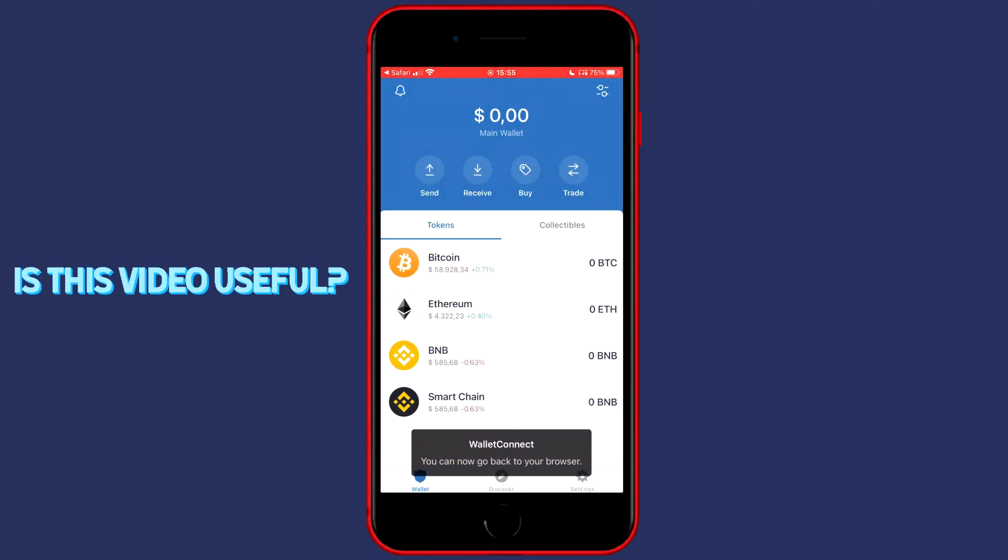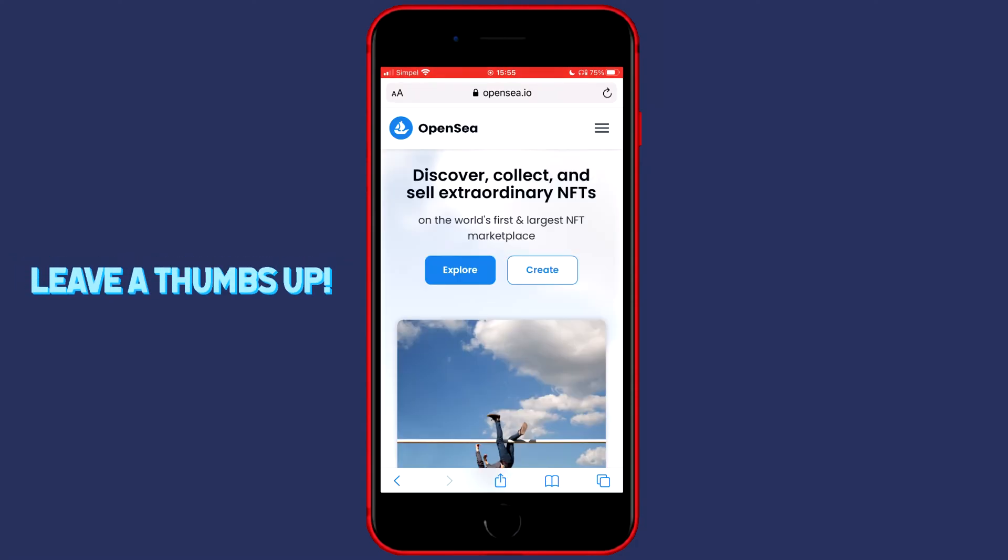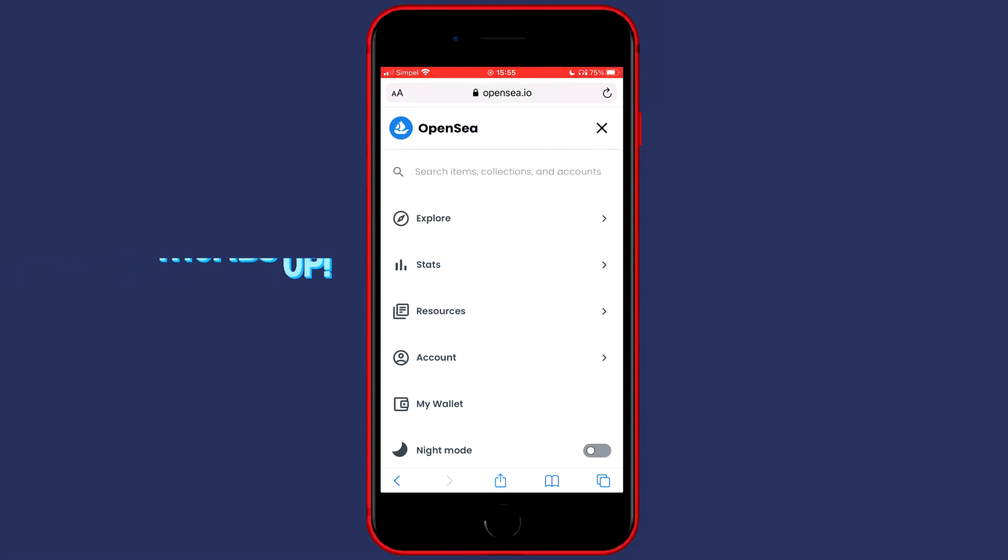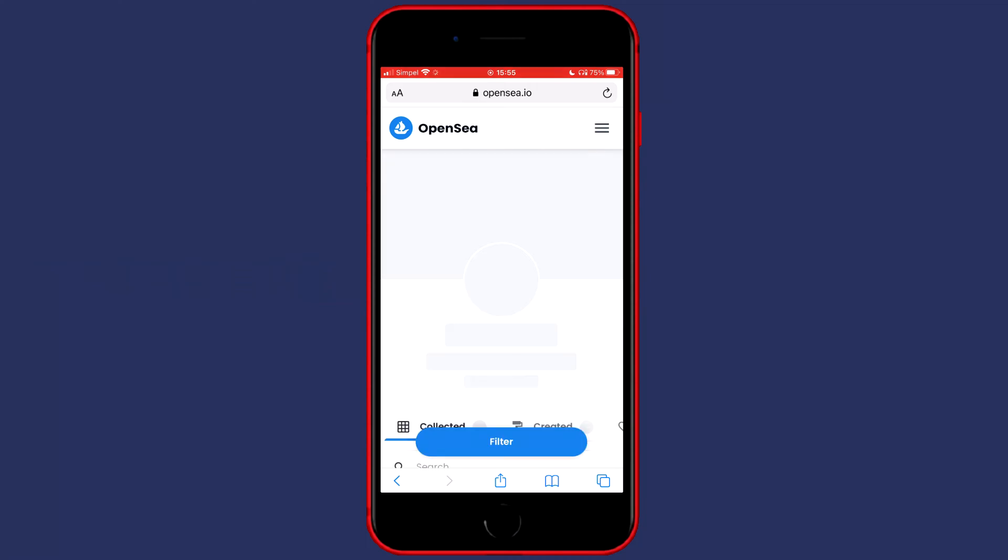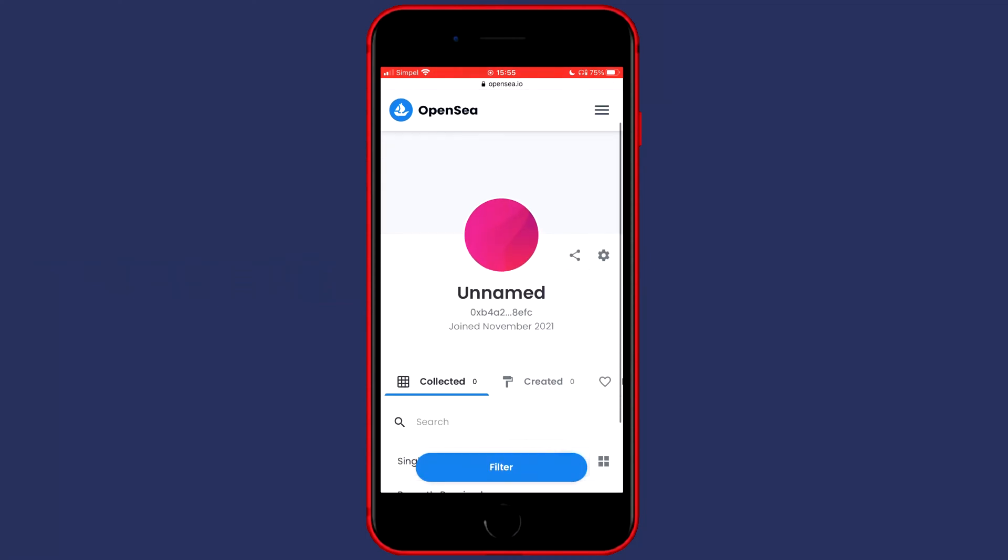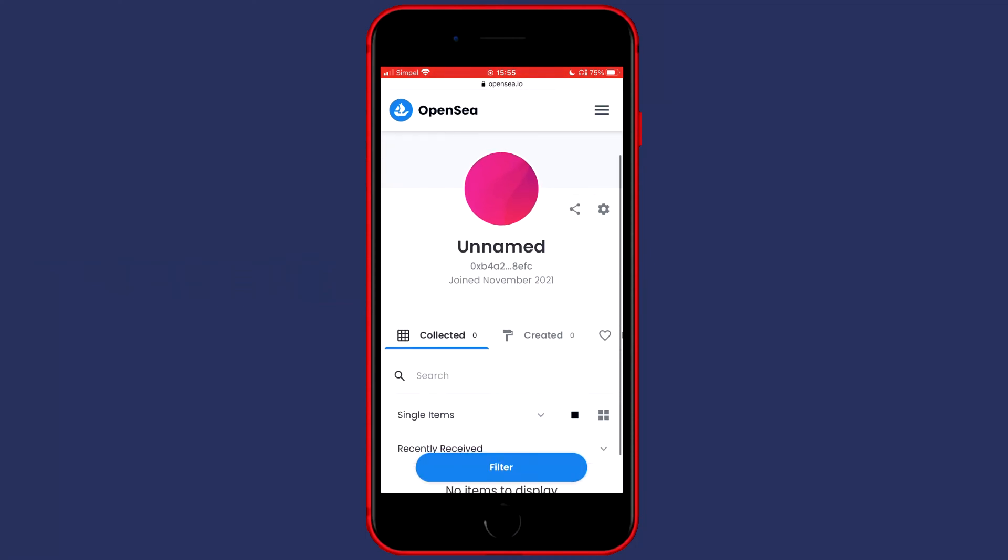And right now when I go back over to my browser you will see that I am logged in into my account and once you are logged in you can go ahead and buy any NFTs you would like on OpenSea.